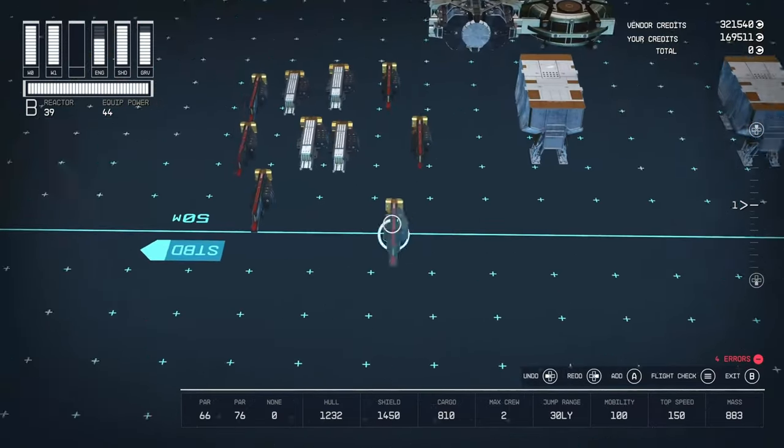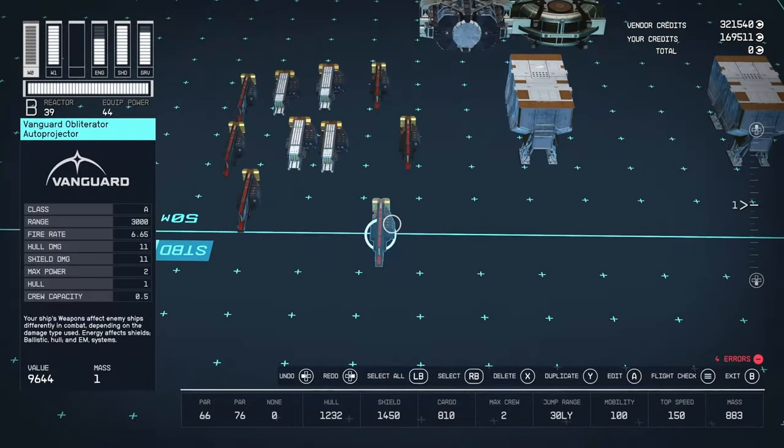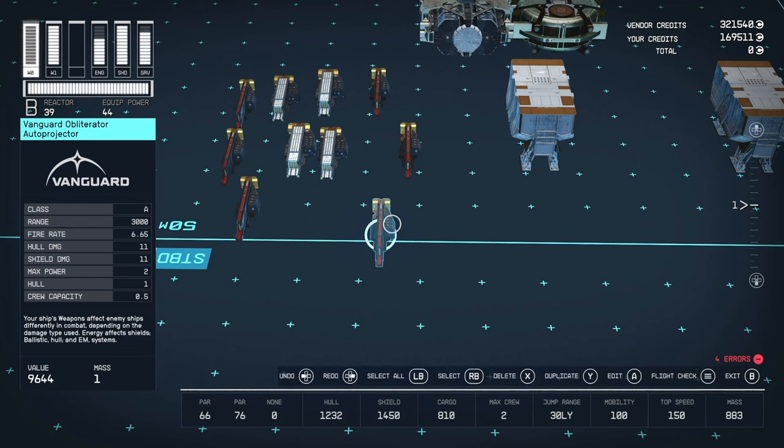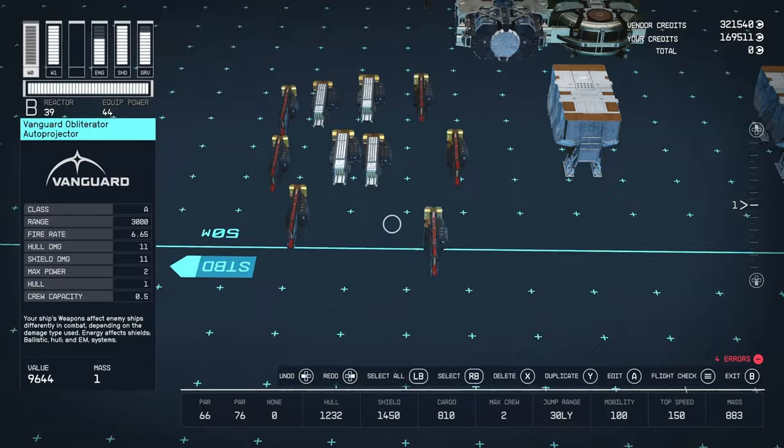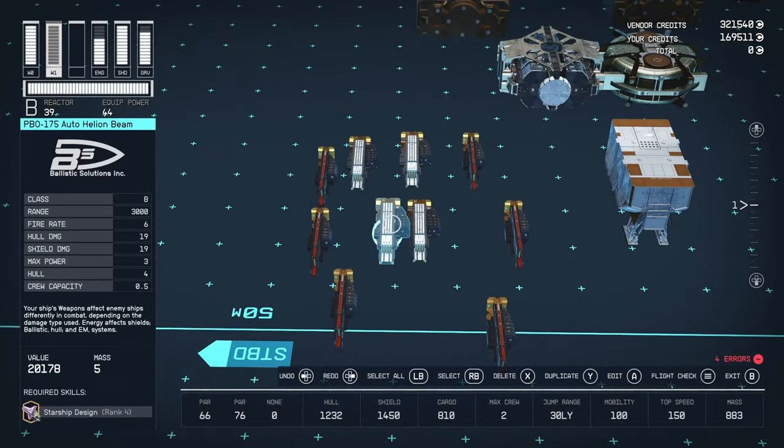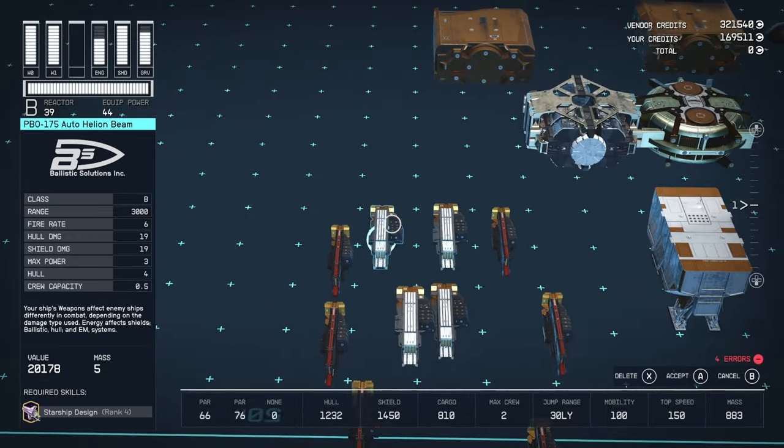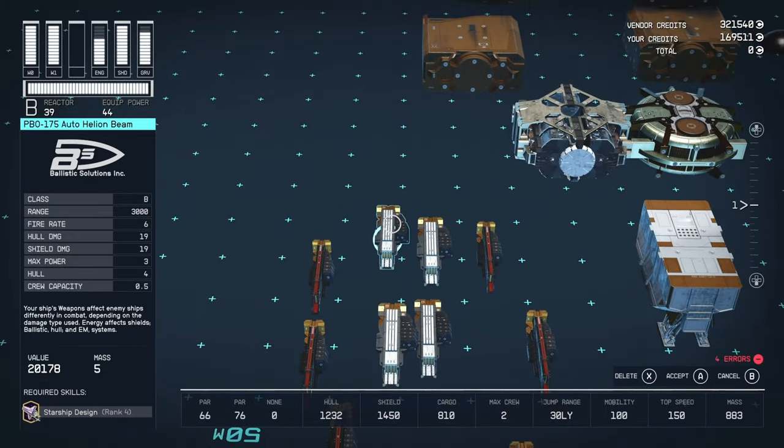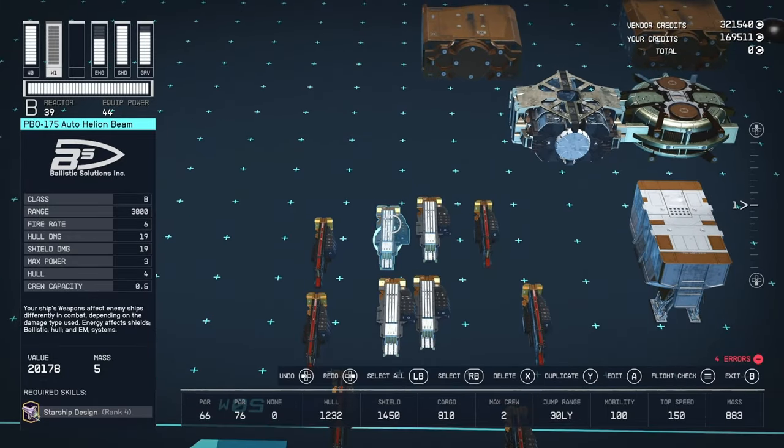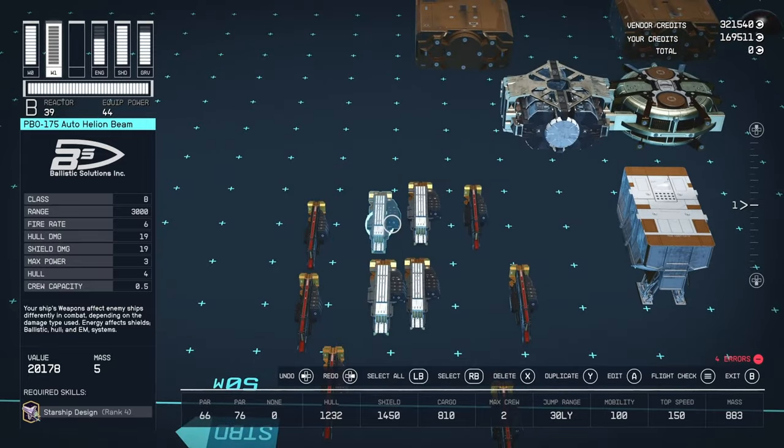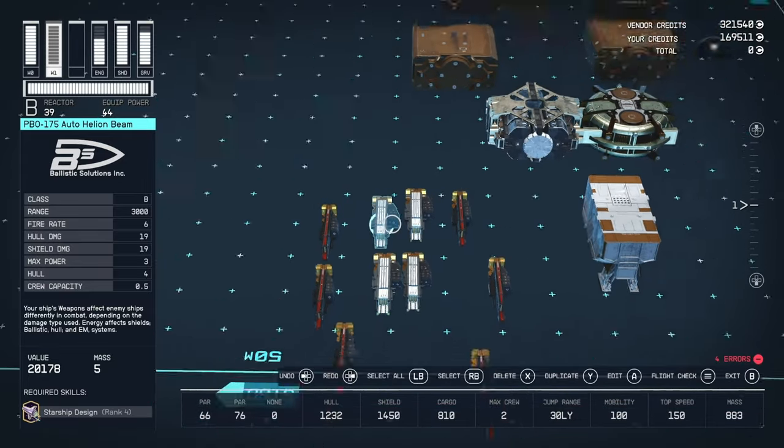And I don't know if I mentioned already, this gives 200 to cargo and two crew. Now, for the weaponry, we have six of these Vanguard Obliterator Auto Projectors from Vanguard. A class, 3000 range, 6.65 fire rate, 11 hull and shield damage, and 2 power. These are pretty much the best in class weapons. And then we have some of these PBO-175 Auto Helion Beams from Ballistic Solution Incorporated. They're B class, 300 range, 6 fire rate, 19 hull and shield damage, and 3 power. These are pretty decent, you can kind of swap these for other ones if you want. A or B class, depending on your power usage. But they're pretty decent. They get the job done. As you can see, they're more than adequate.